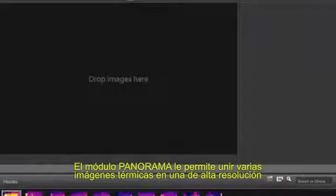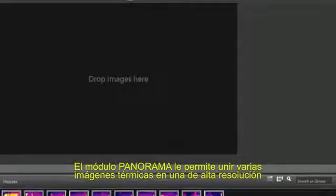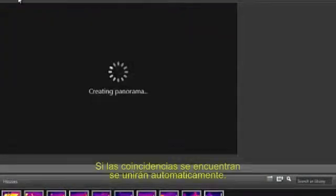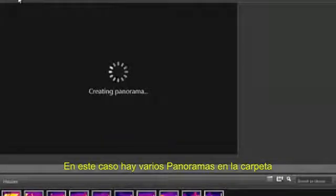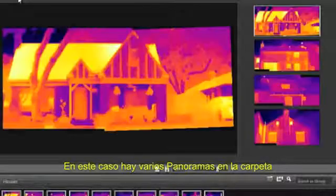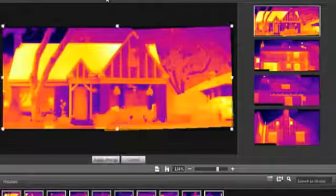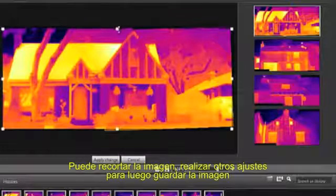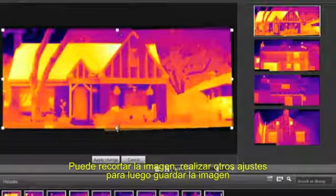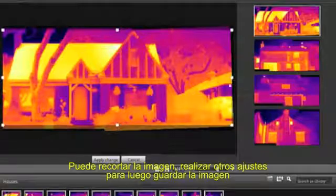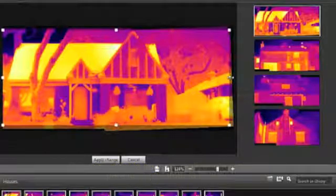The Panorama module allows you to stitch several standard thermal images into a single, high-resolution radiometric image. If matching edges are found, it will automatically stitch them, and in this case there are several panoramas in the selected folder. You can crop the stitched image and perform other perspective adjustments, and then save it as a new image.